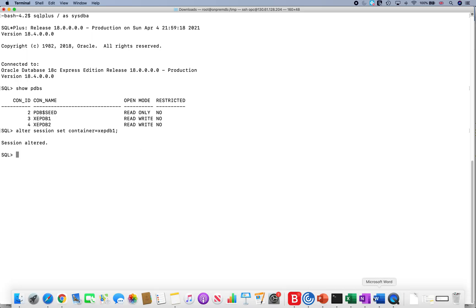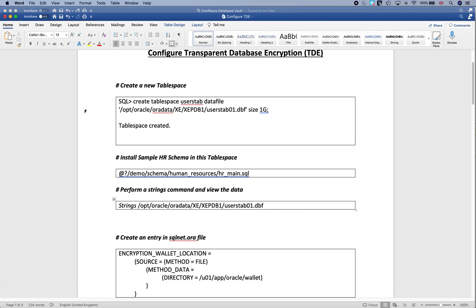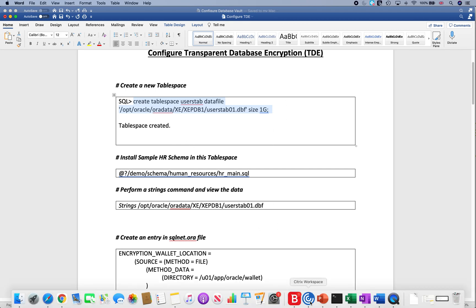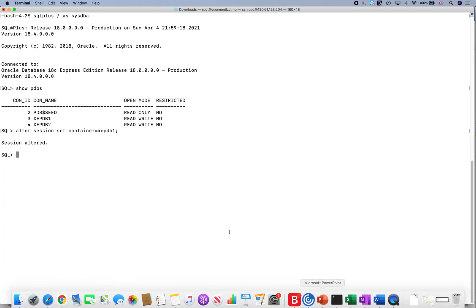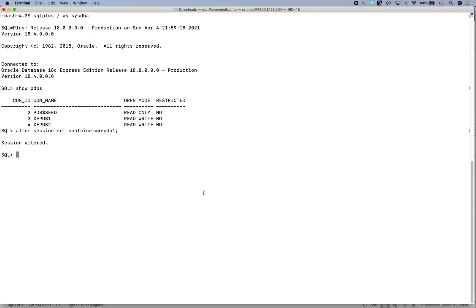We'll simply create a new tablespace inside the database. So we are creating a tablespace called USERSTAB and we are giving it the data file name, and we'll just create it as a simple data file.